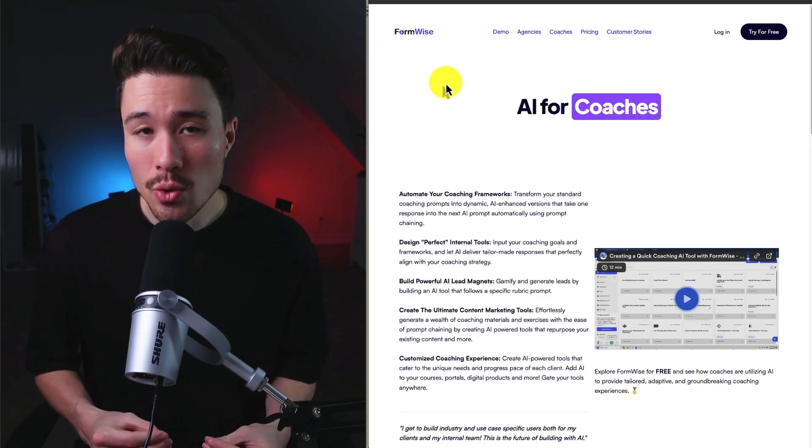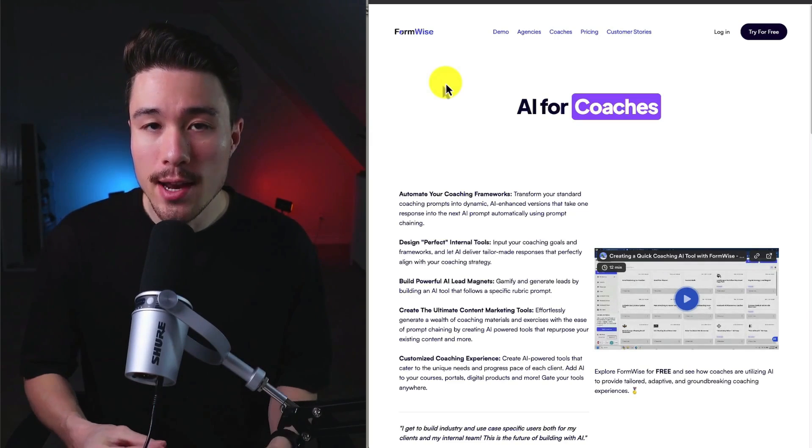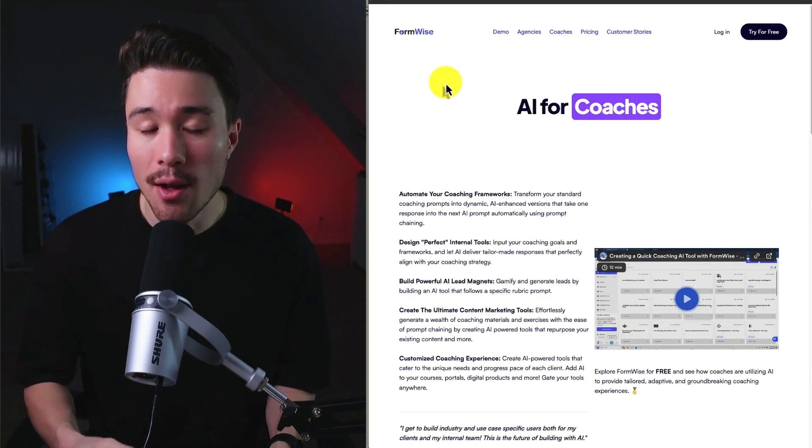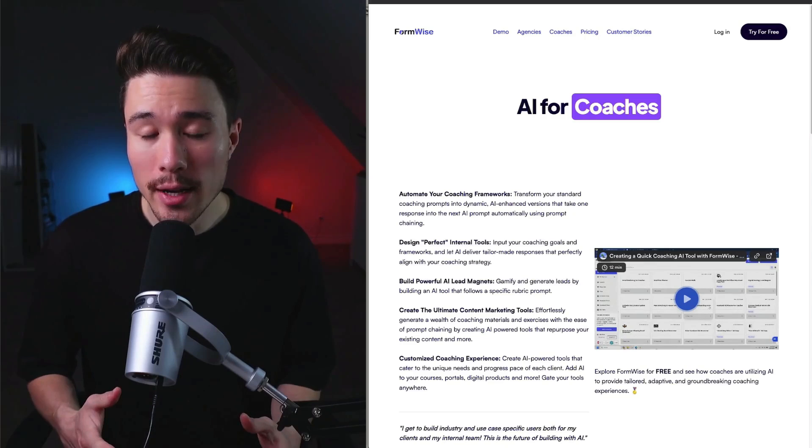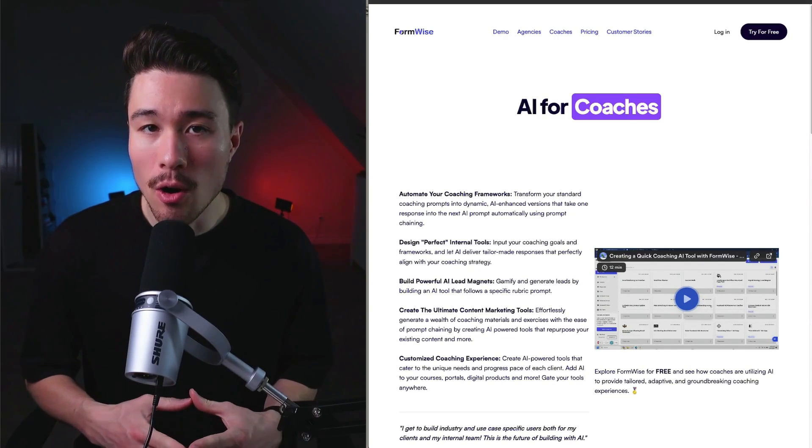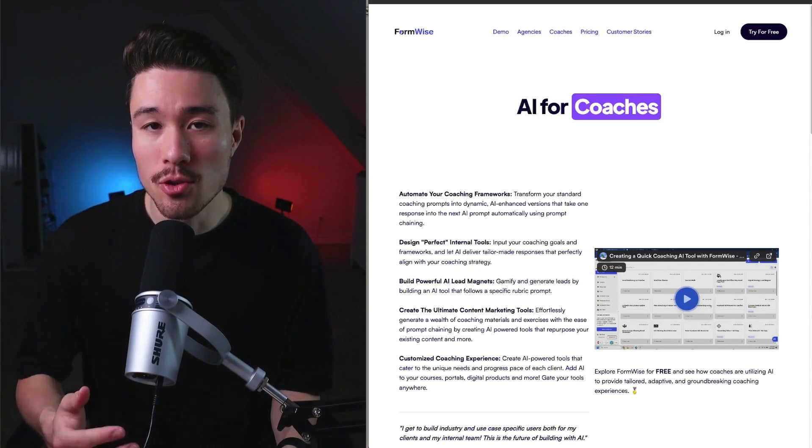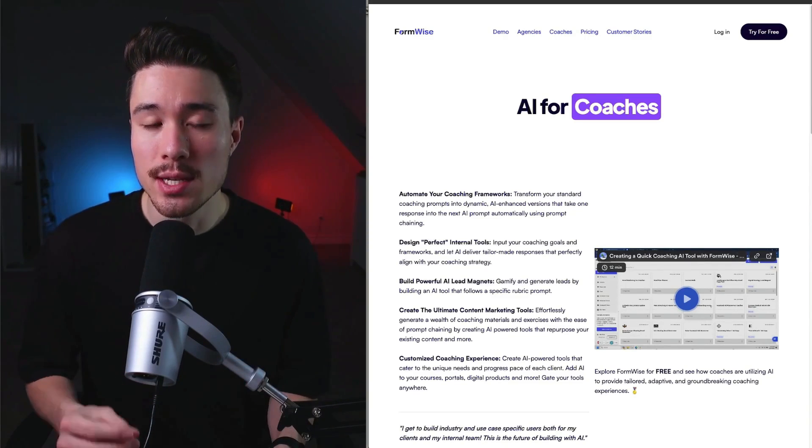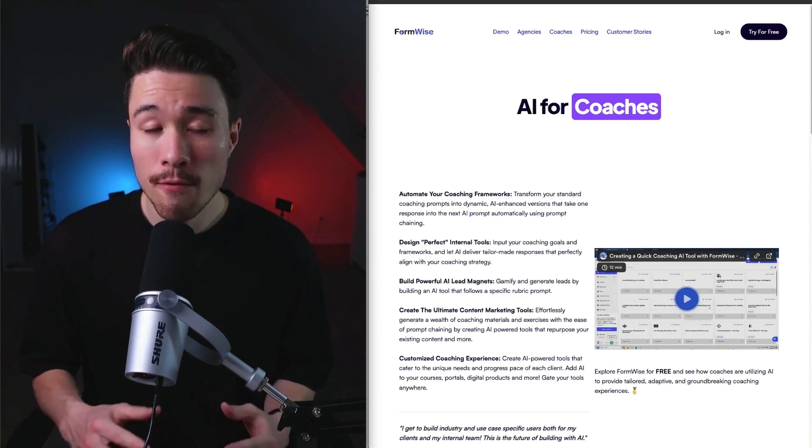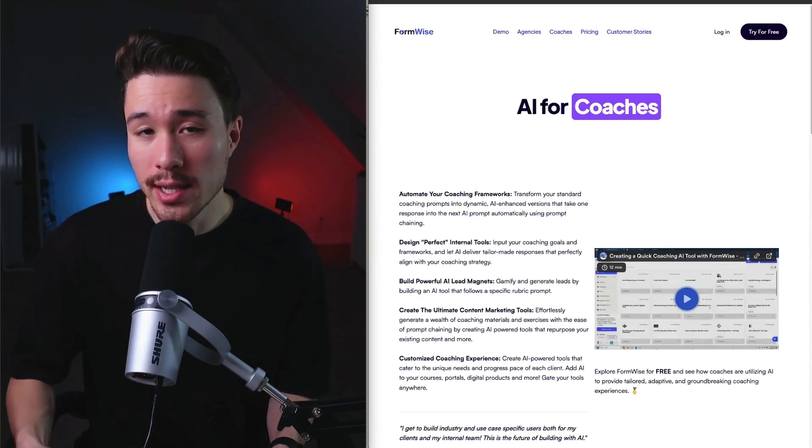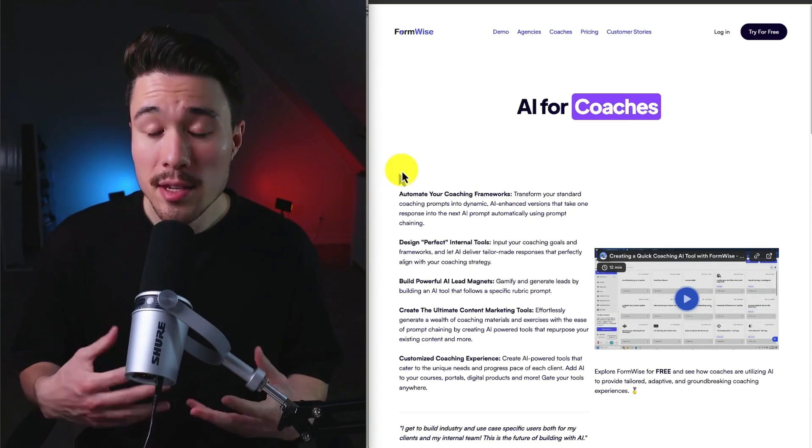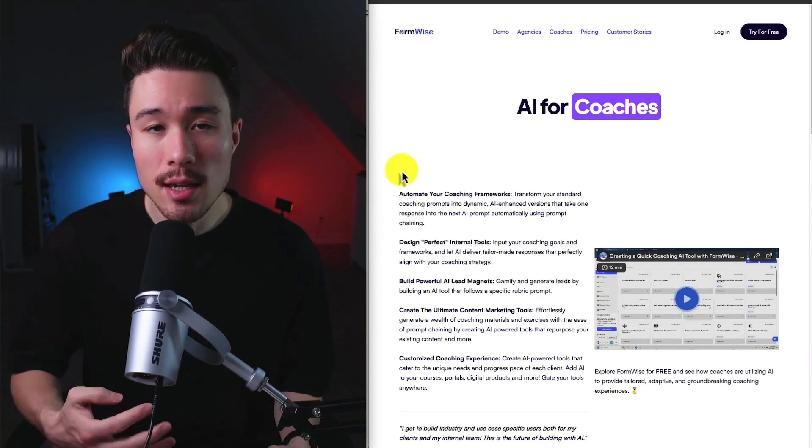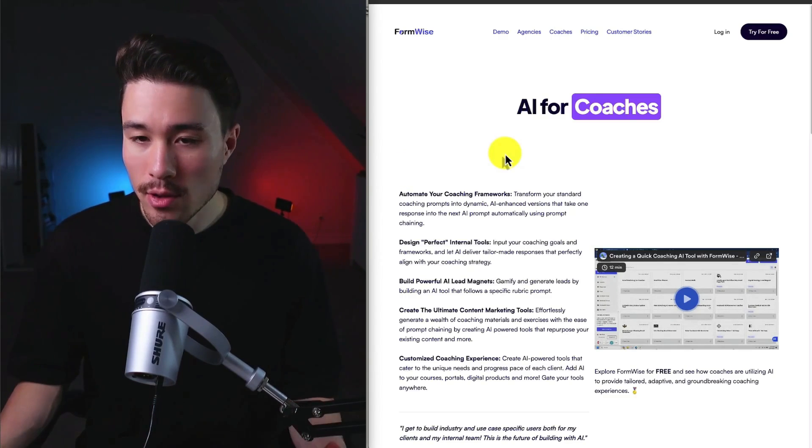In terms of how this tool started to find product market fit, they did so by really niching down their target audience. According to Justin, many founders are creating and casting their nets too broadly. With FormWise, they really focused on a specific target customer base, which were SaaS owners and coaches. This made it much easier for them to target specific communities in which they could advertise.